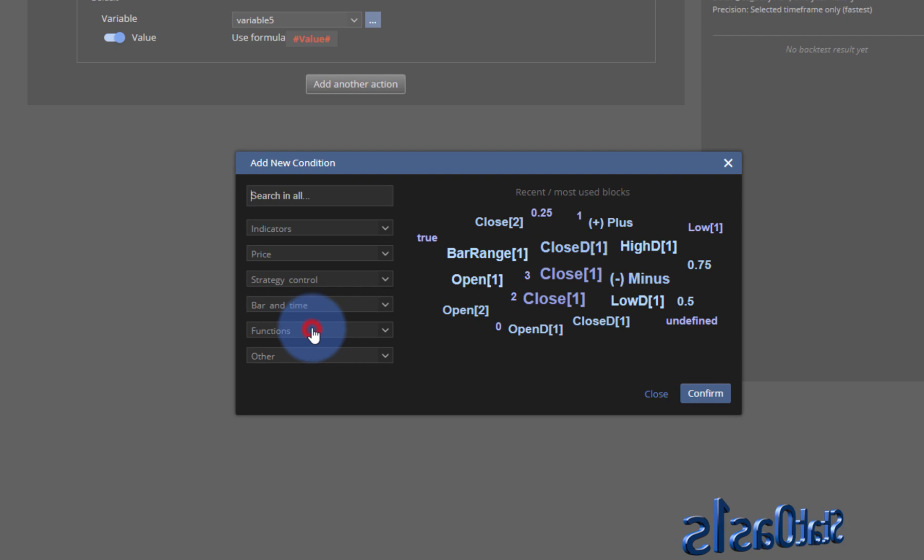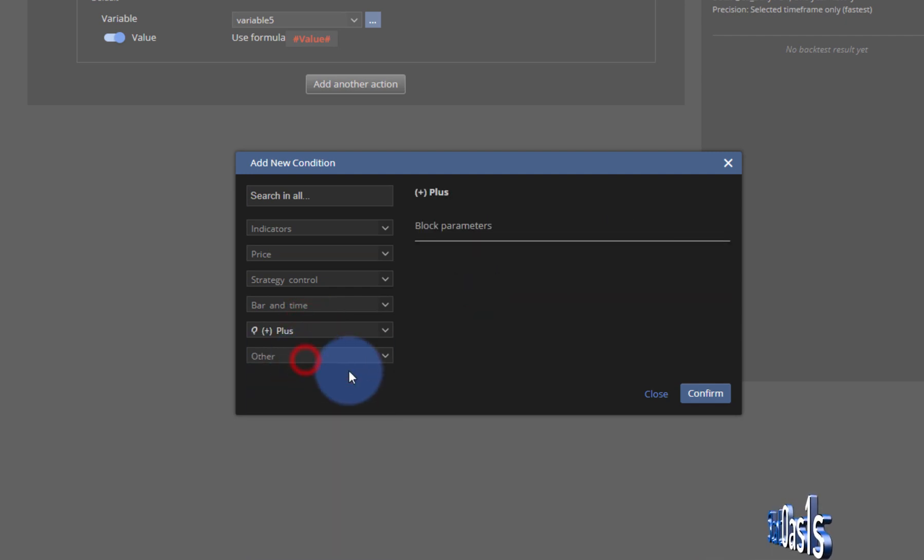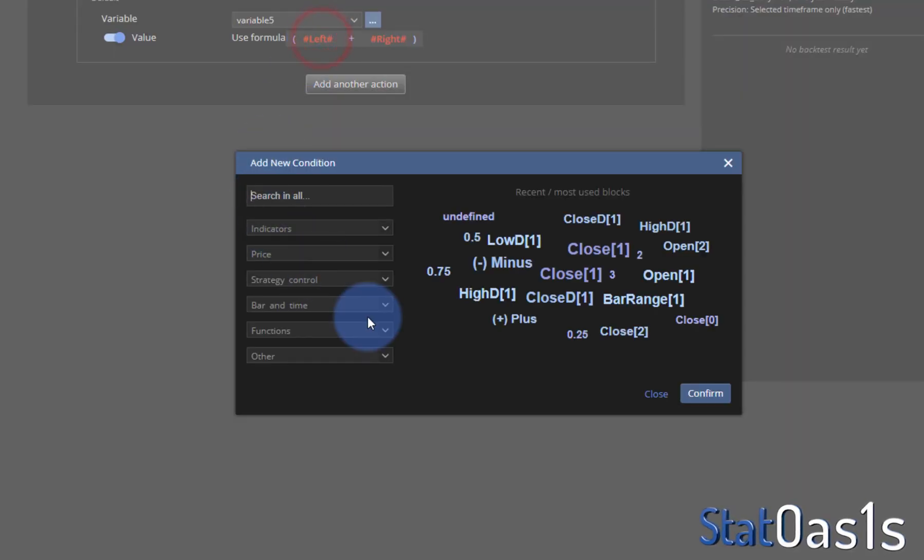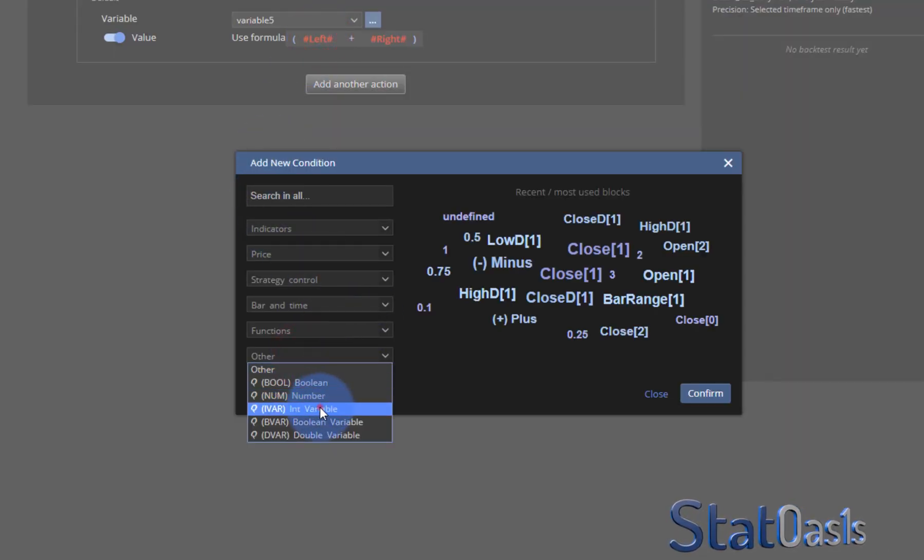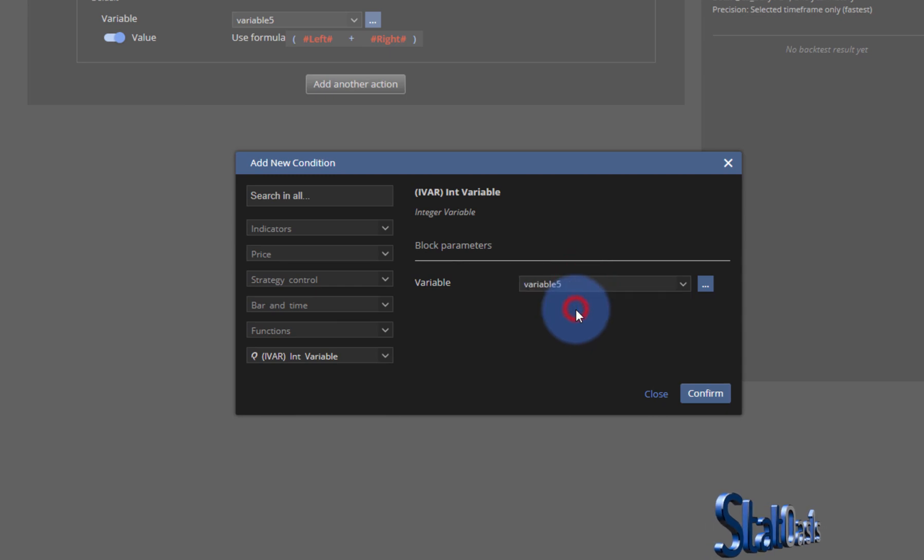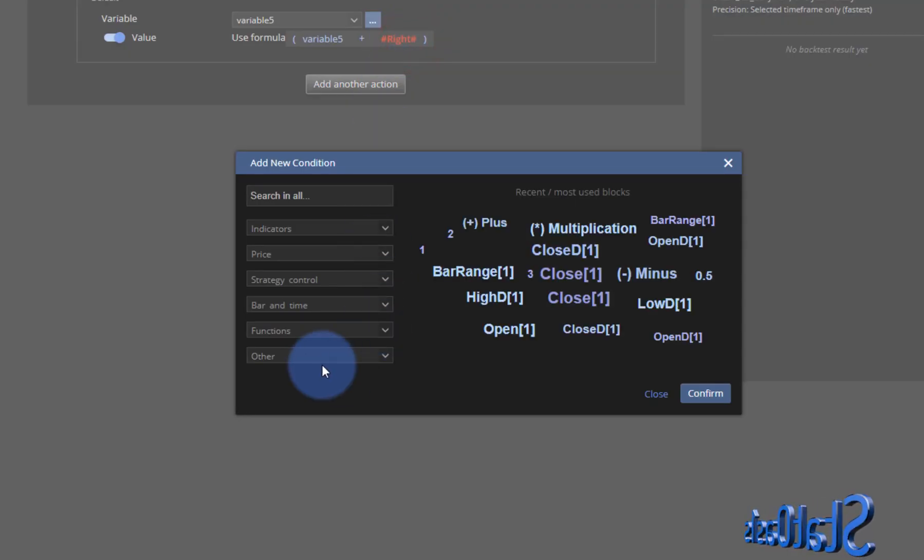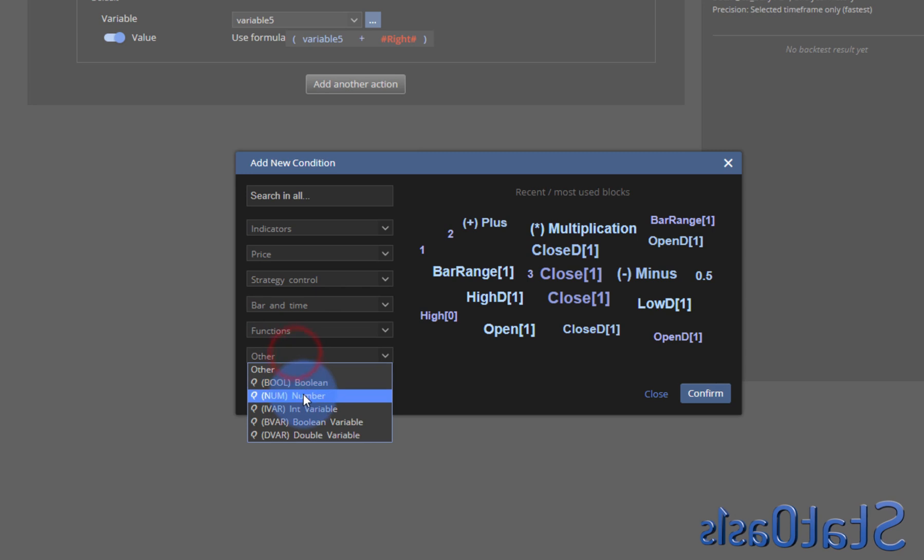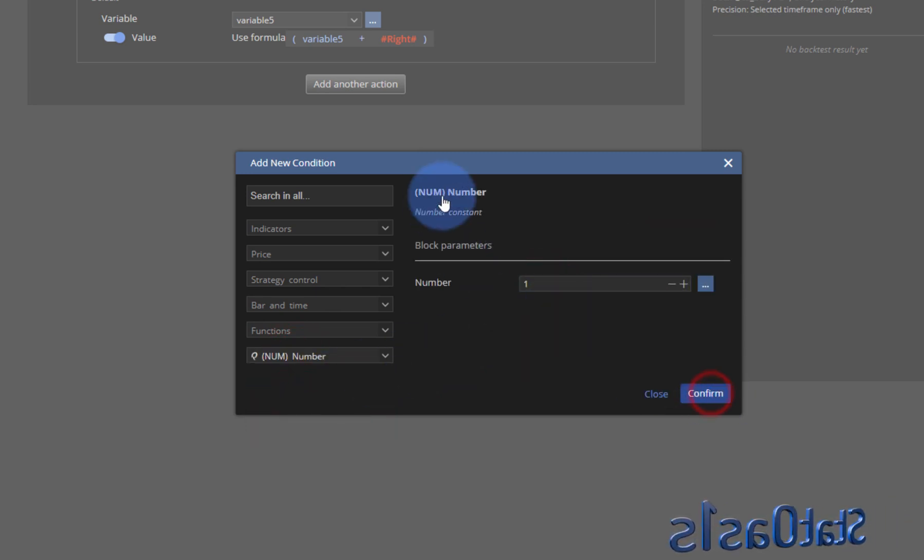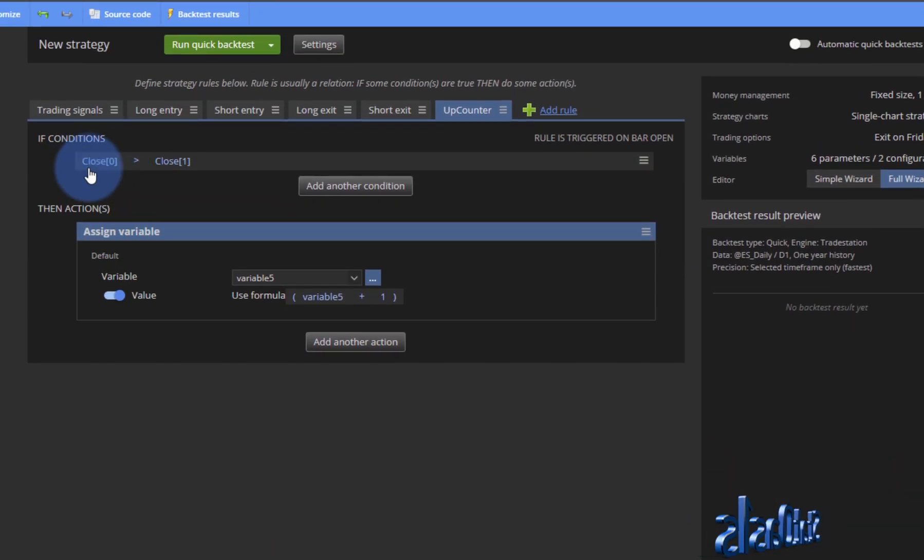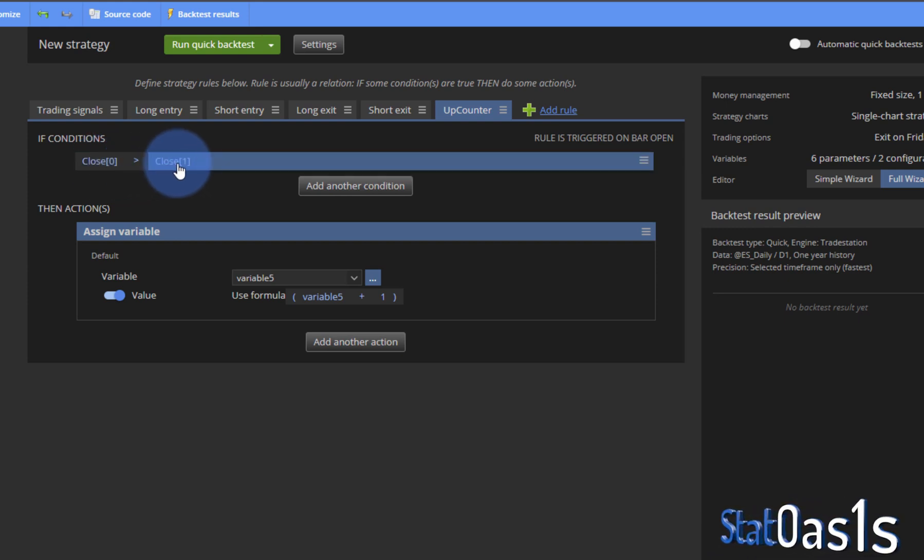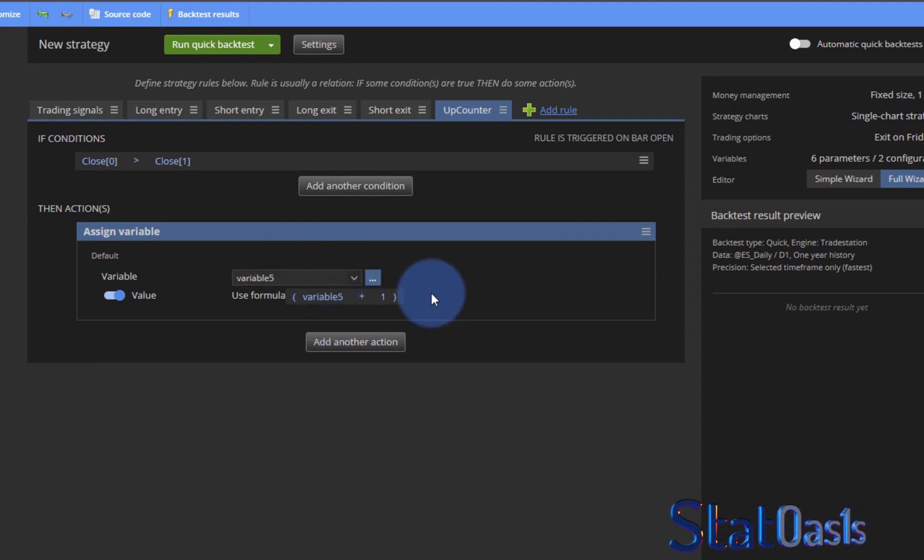So variable five, this is my counter I want to increase it by one every time this happens. So I'll click here and I'll click addition and then it's the variable which is variable five plus one which is just a number. So now every time the close of current bar when it's higher than the close of the previous bar I will increase one to this counter.